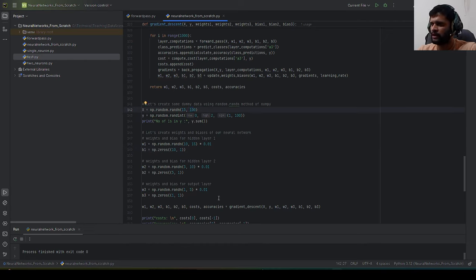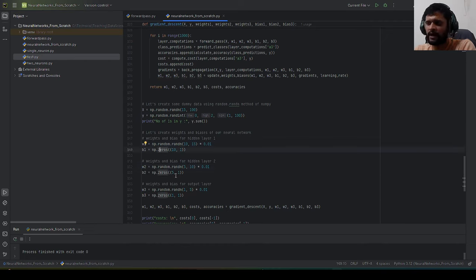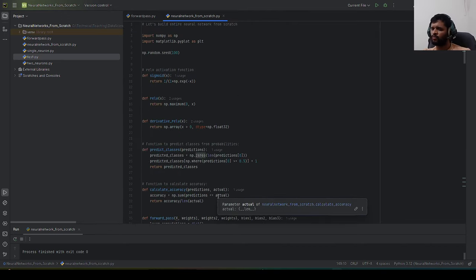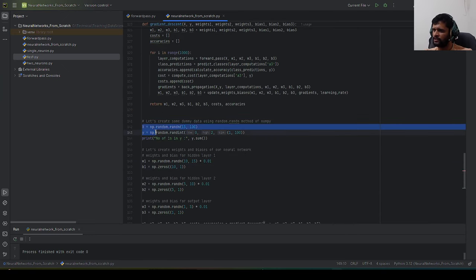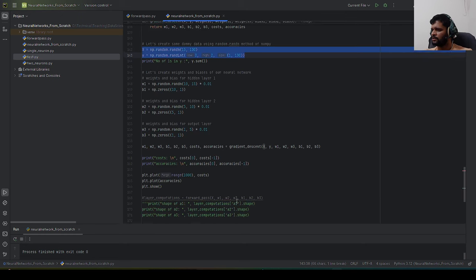The code will be shared on GitHub. To customize: change the number of features by updating W1's shape; change neurons per hidden layer by updating W1, W2 dimensions and b1, b2 accordingly. As an exercise, take any binary classification dataset and plug it in by replacing just the X and y creation lines.